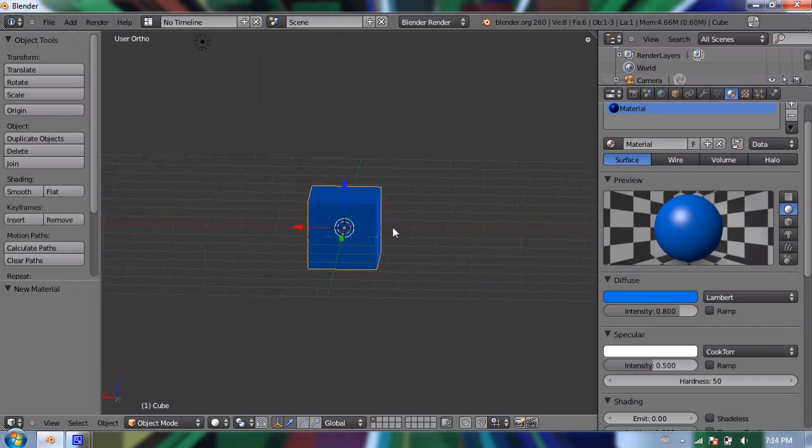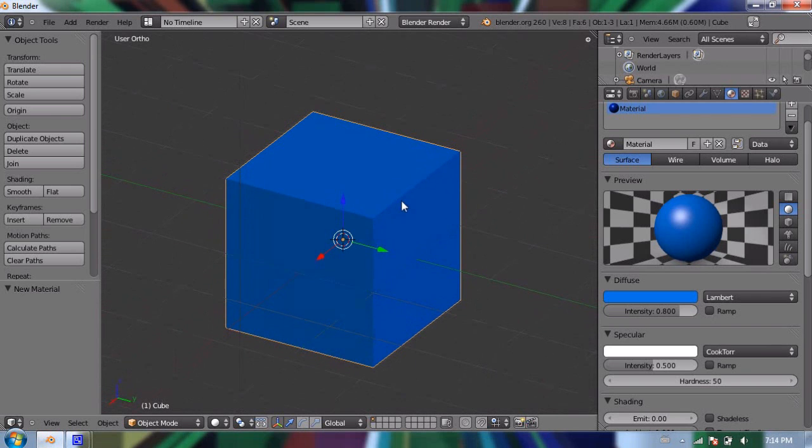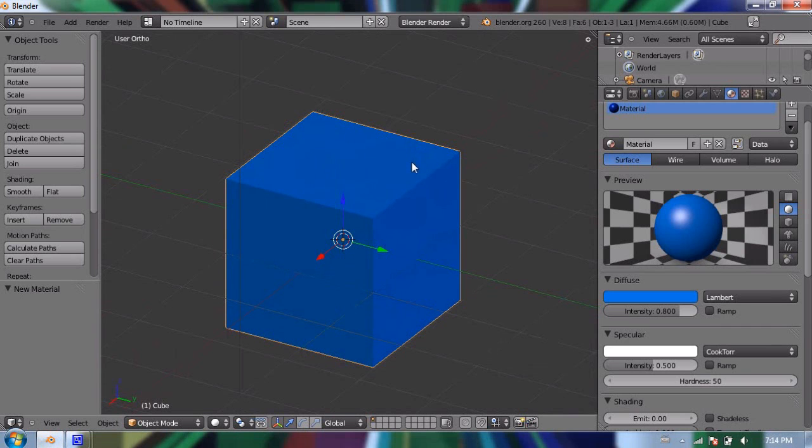So there are more than just colors in materials. There's obviously texture, so it could be bumpy or very smooth. It could be shiny or dull. It could be reflective or very matte. So we can change any of these things in Blender. I'm going to talk about a few of them today.